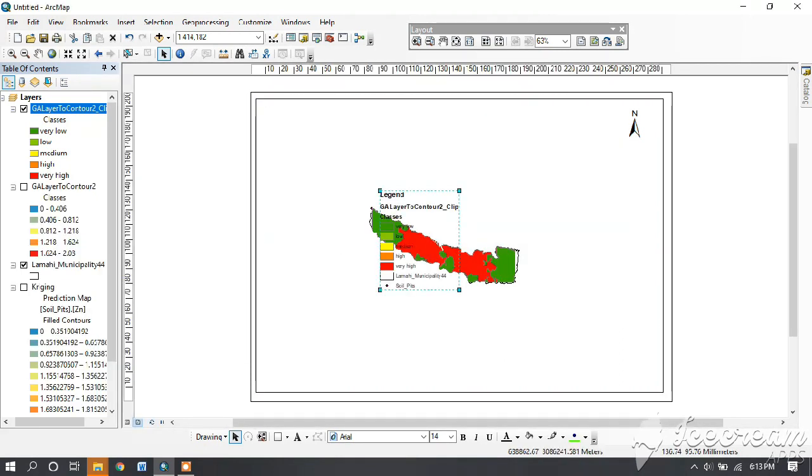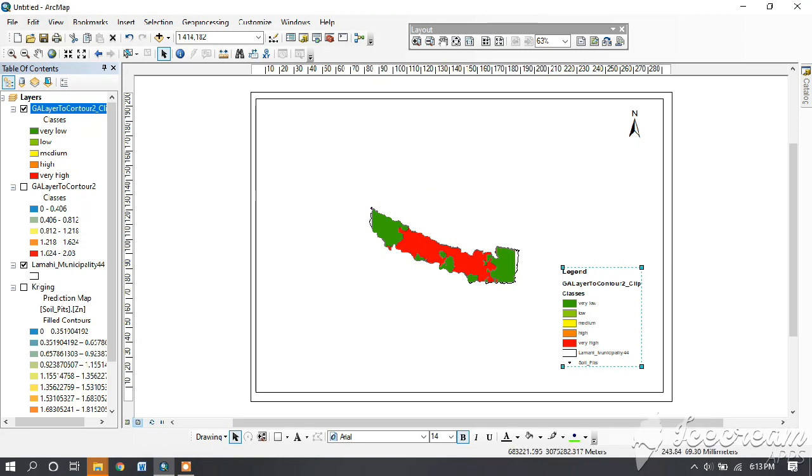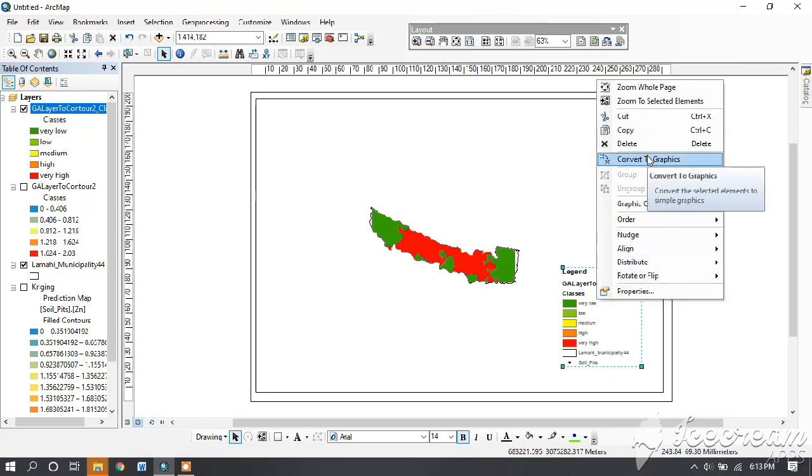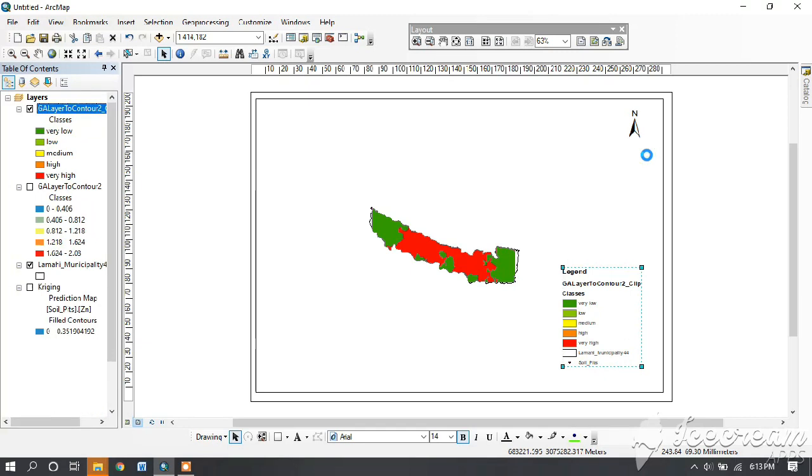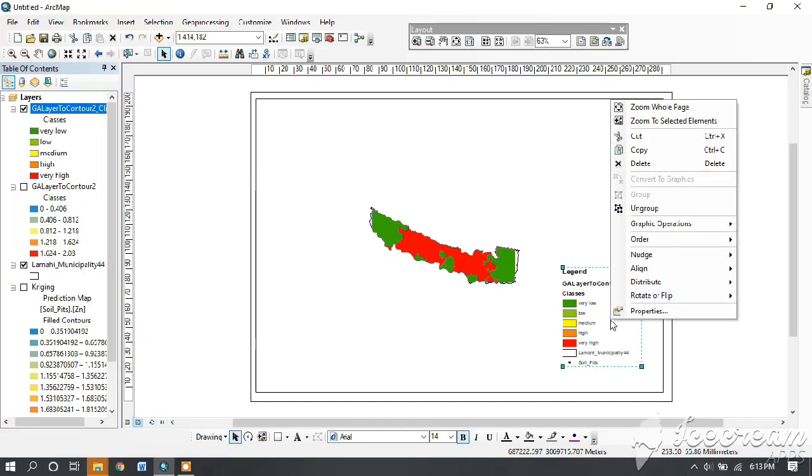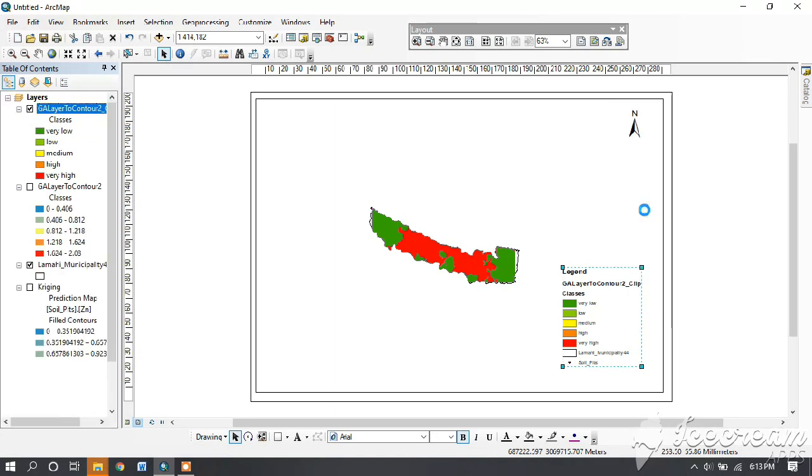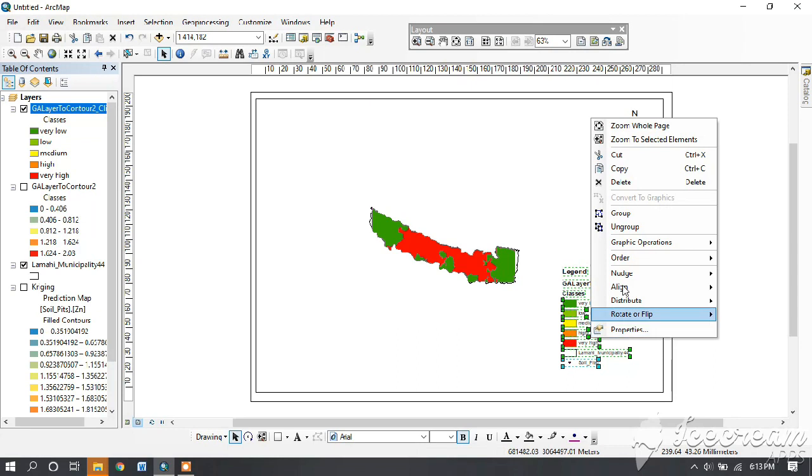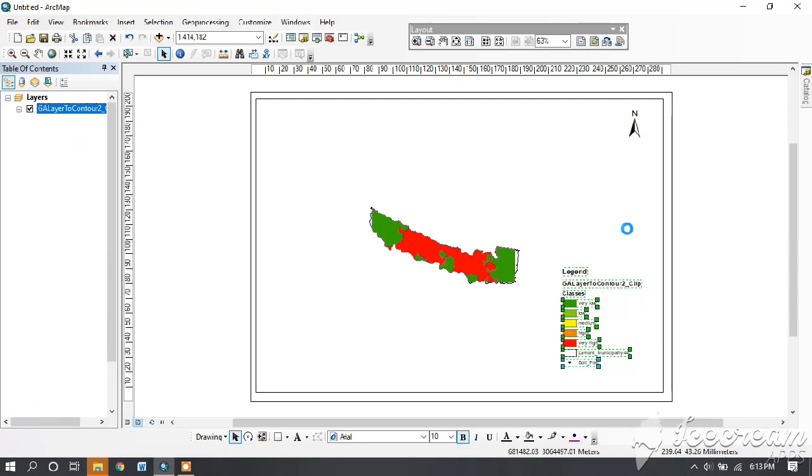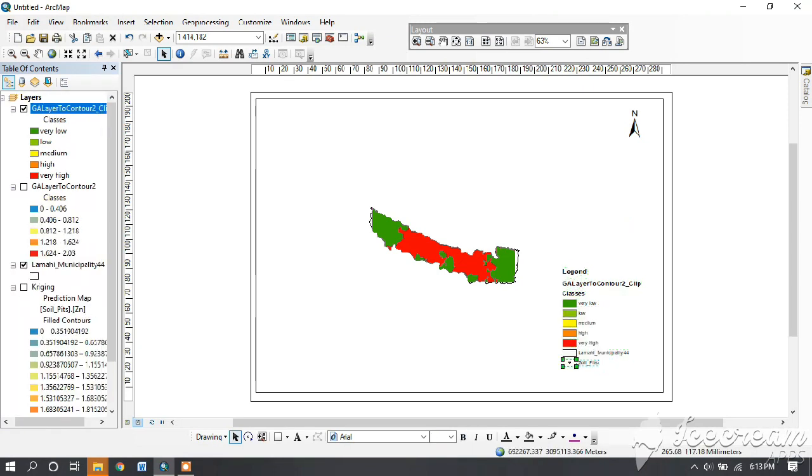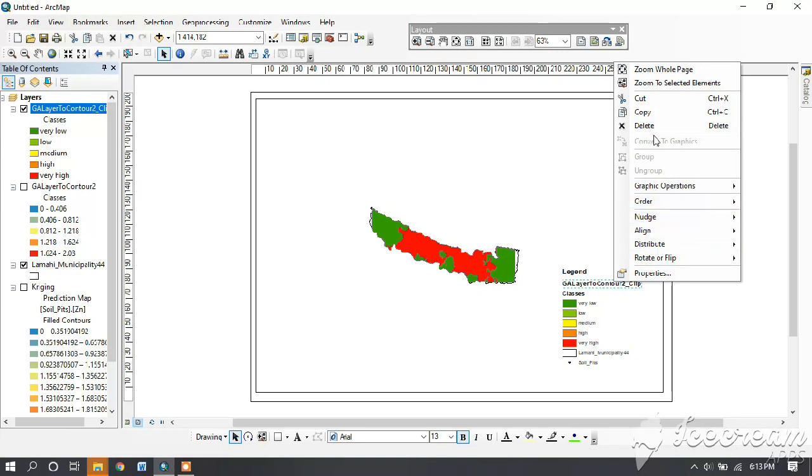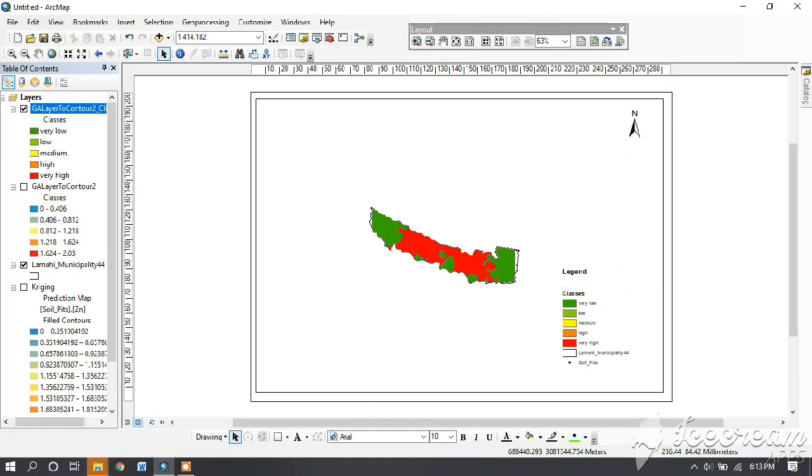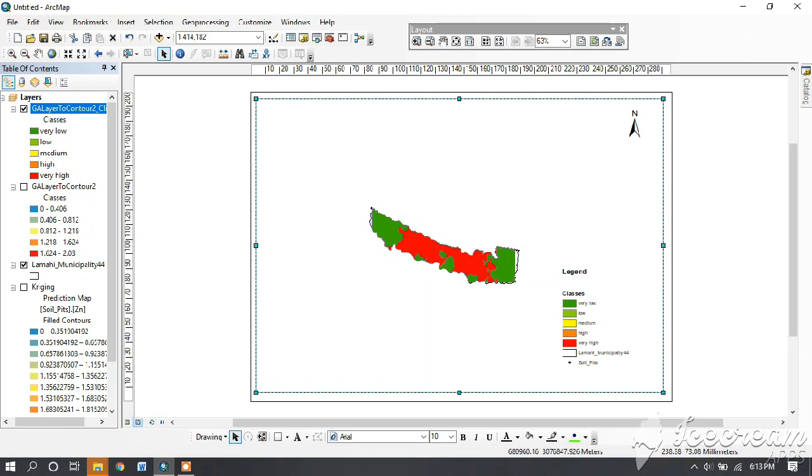You have your legend. Now place it in the right corner and go to right-click and convert to graphics. Again right-click and then ungroup, then again right-click and again ungroup. Now you can change the specific one you like.